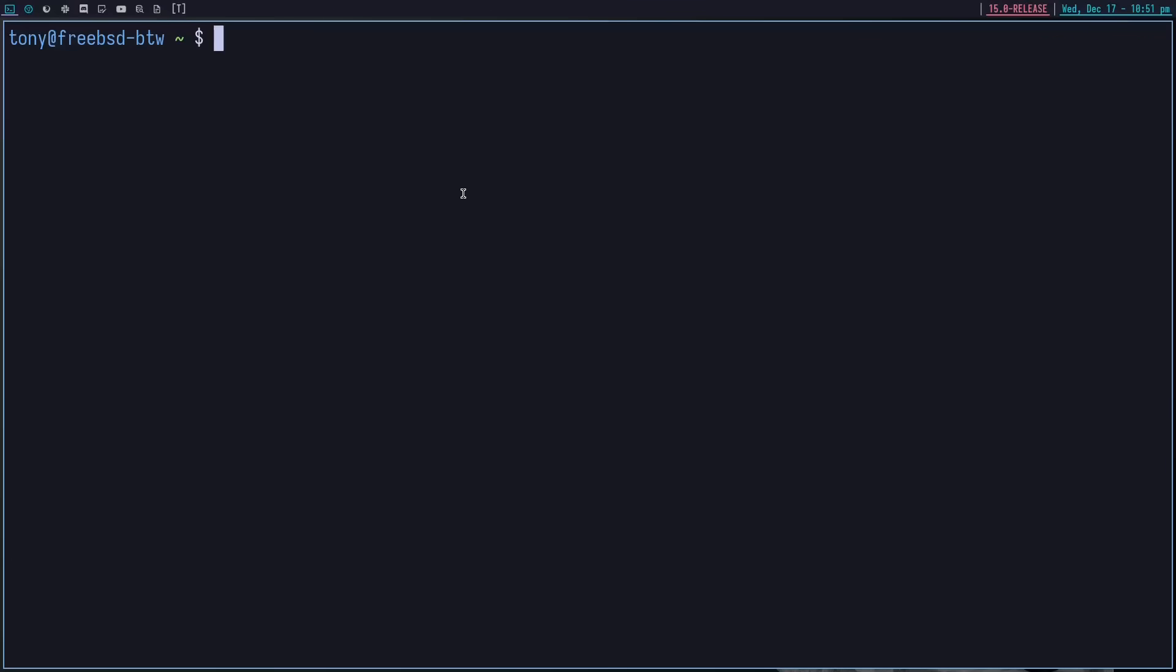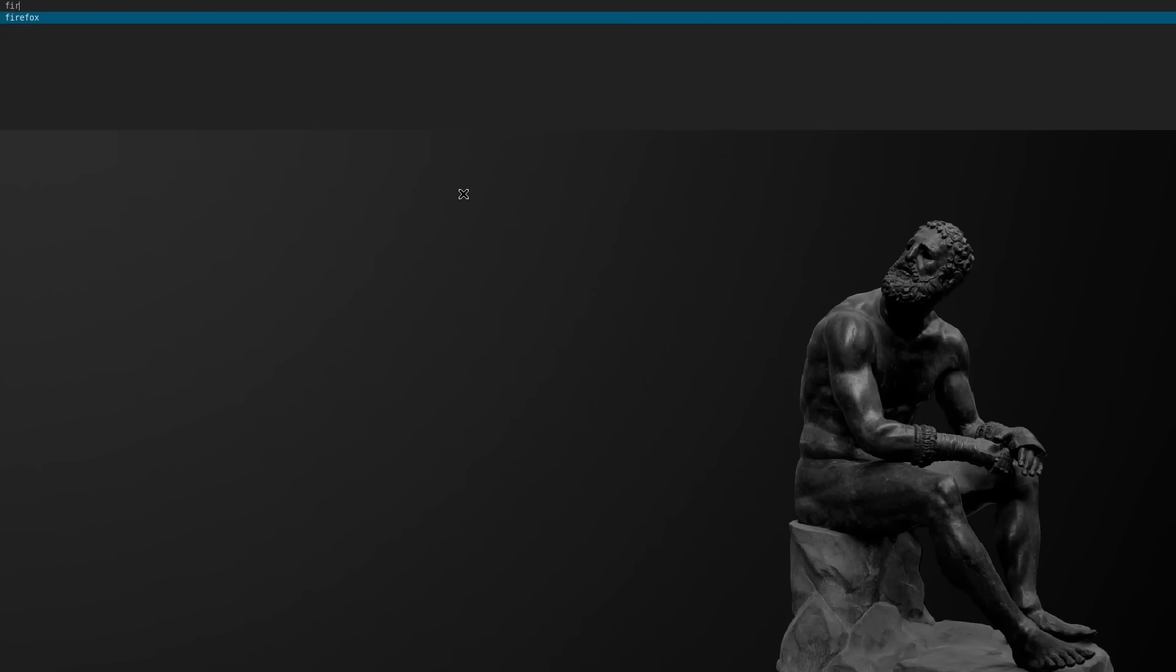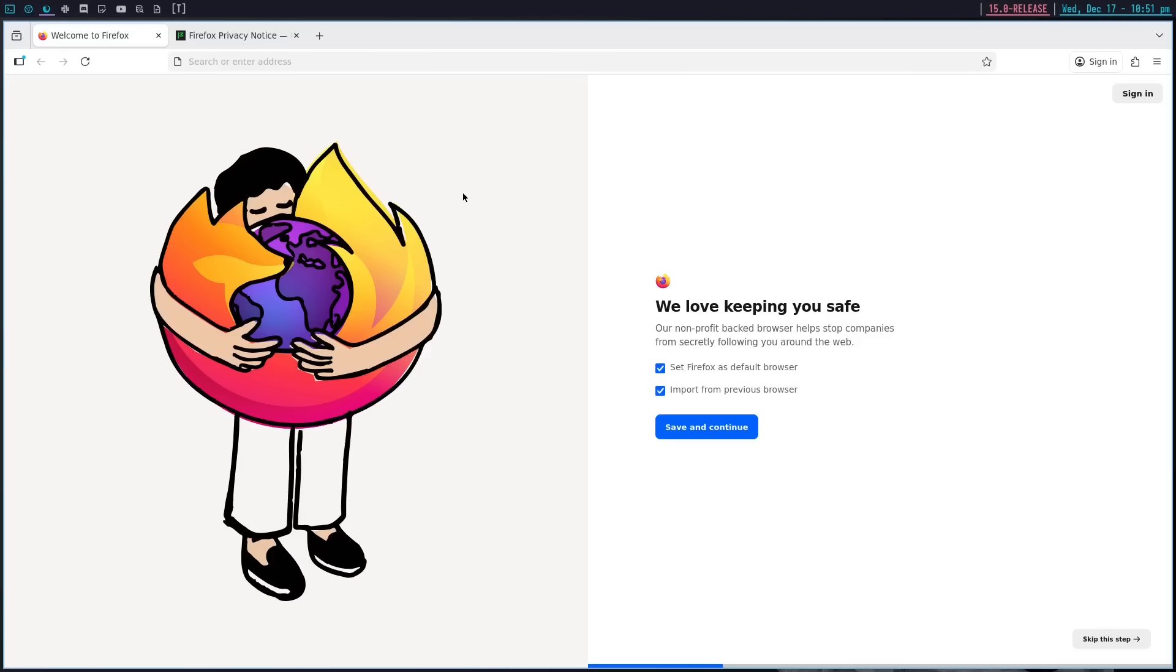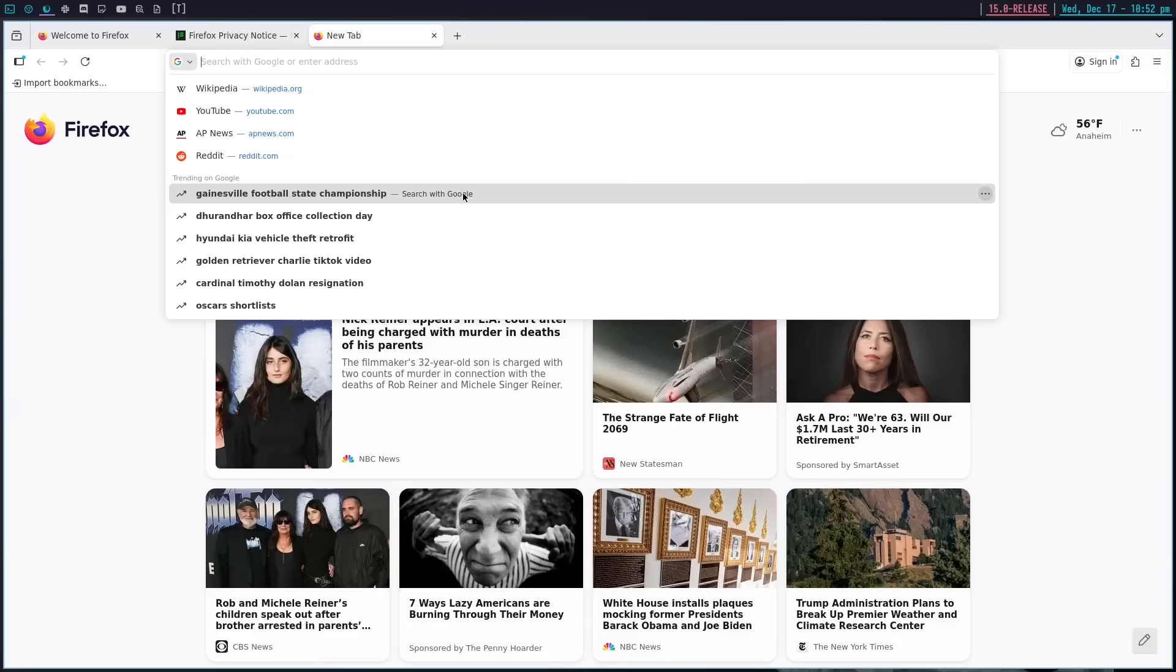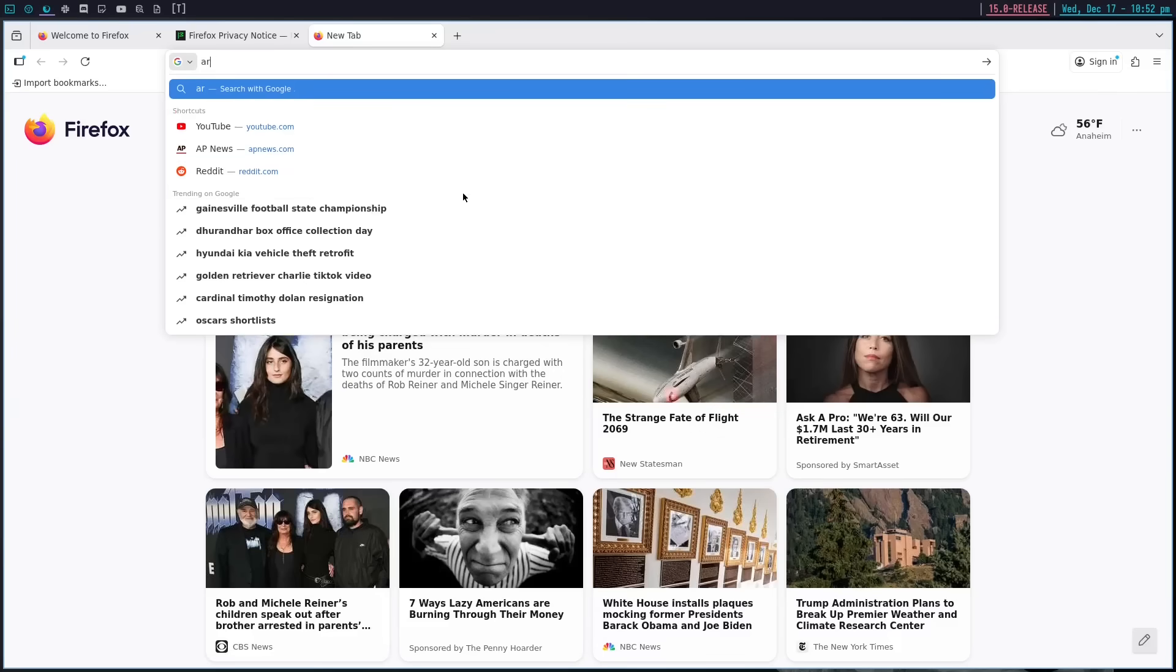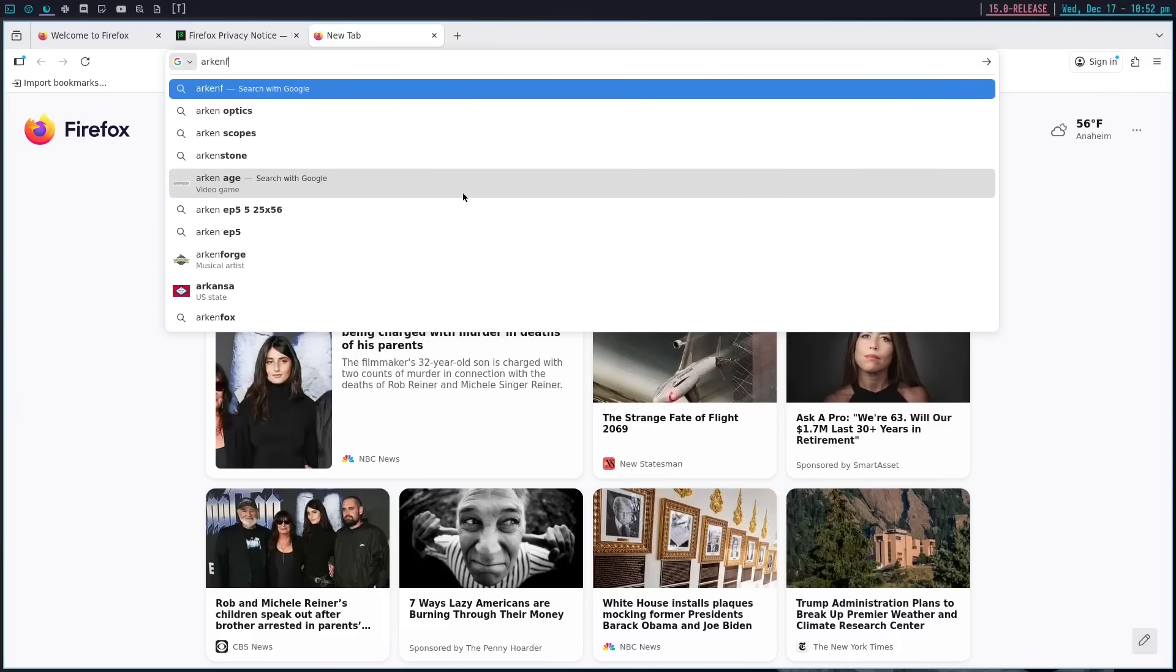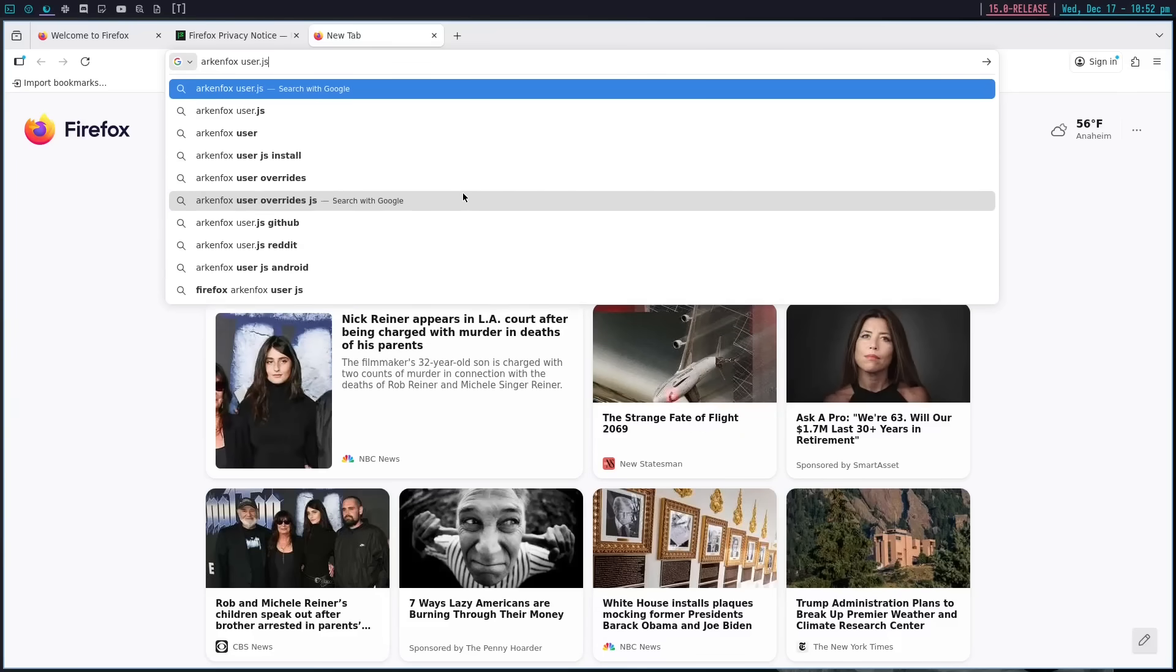So if we run dmenu, we should be able to open Firefox. And there we go. There's that beautiful corporate art that we love to see. The bloat continues.